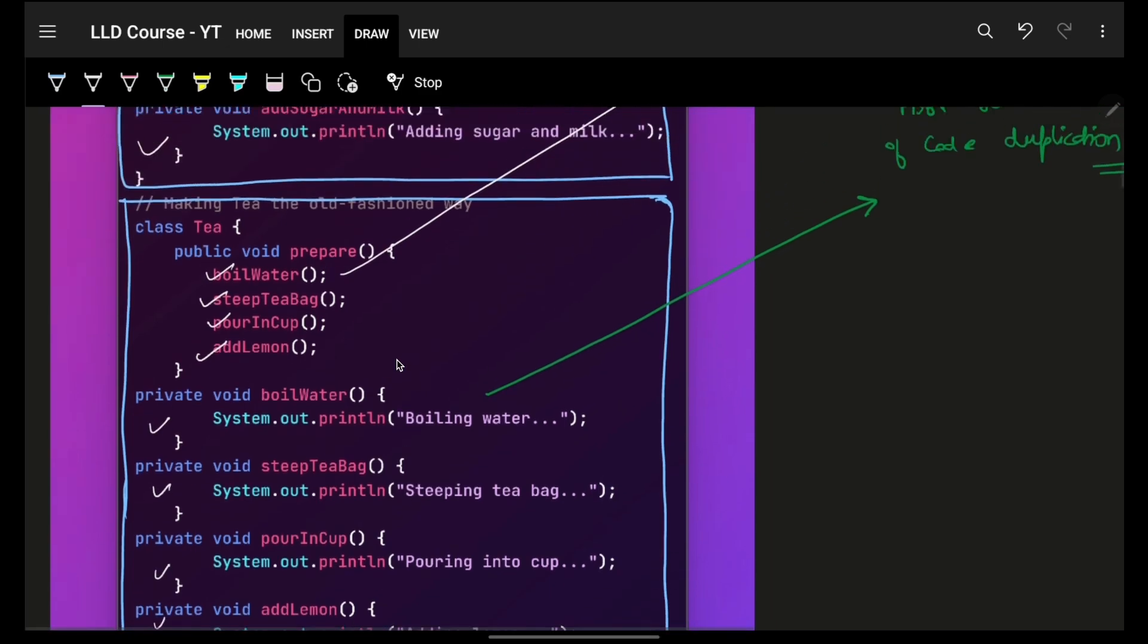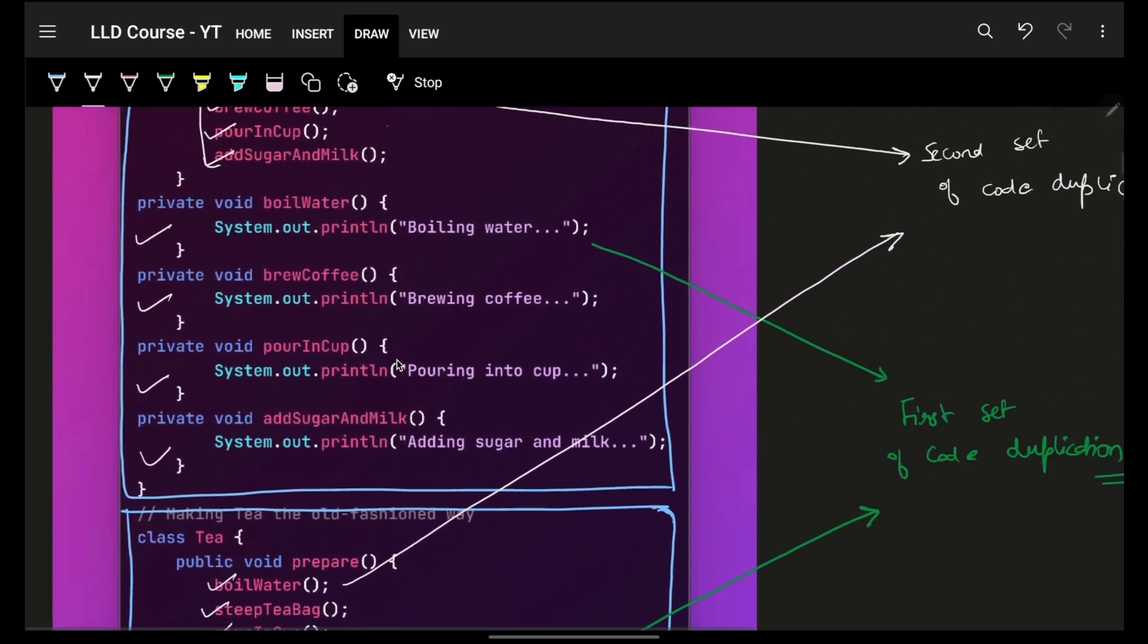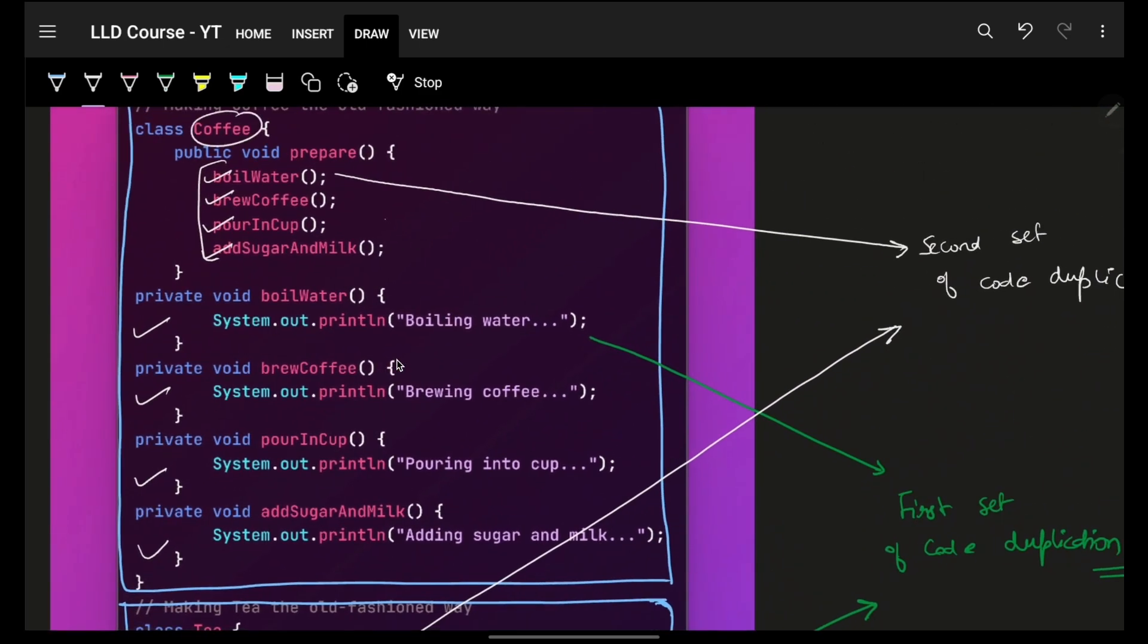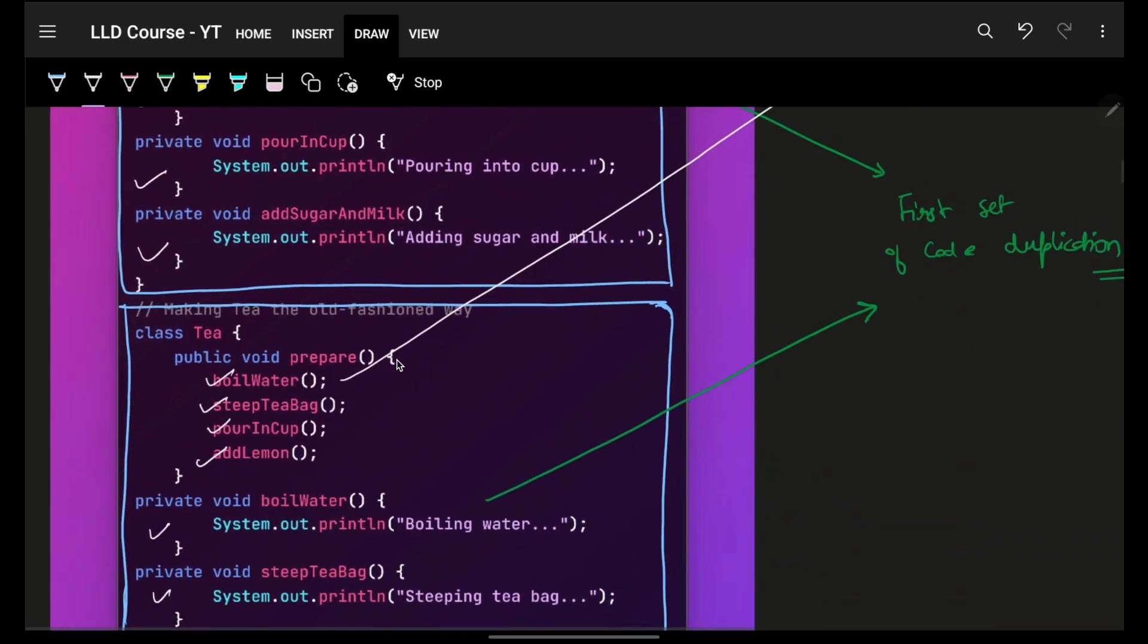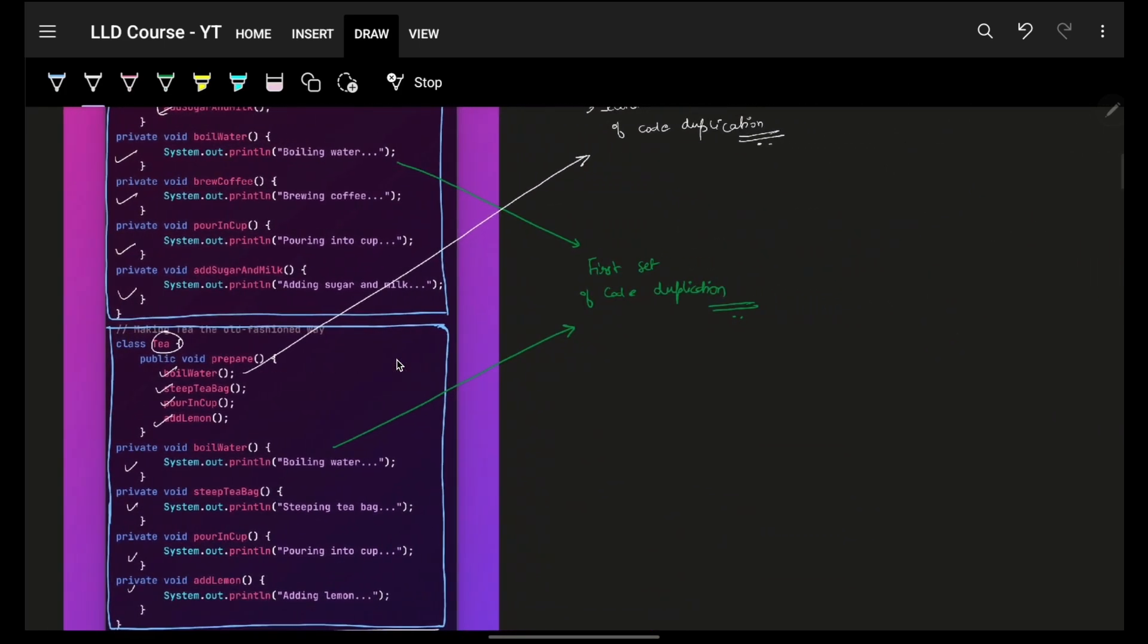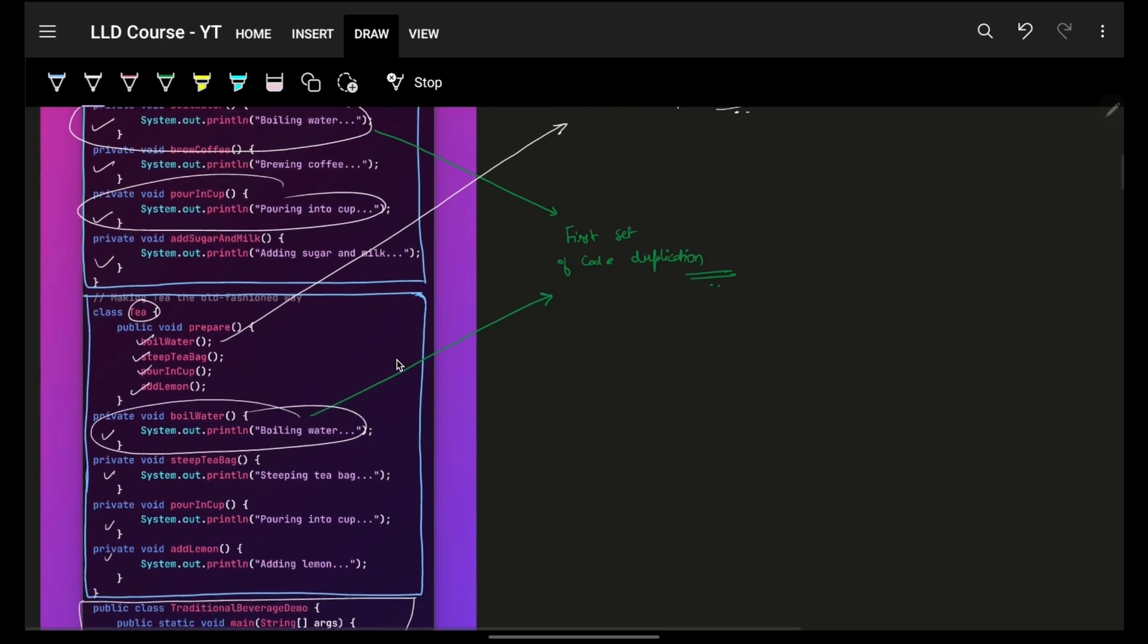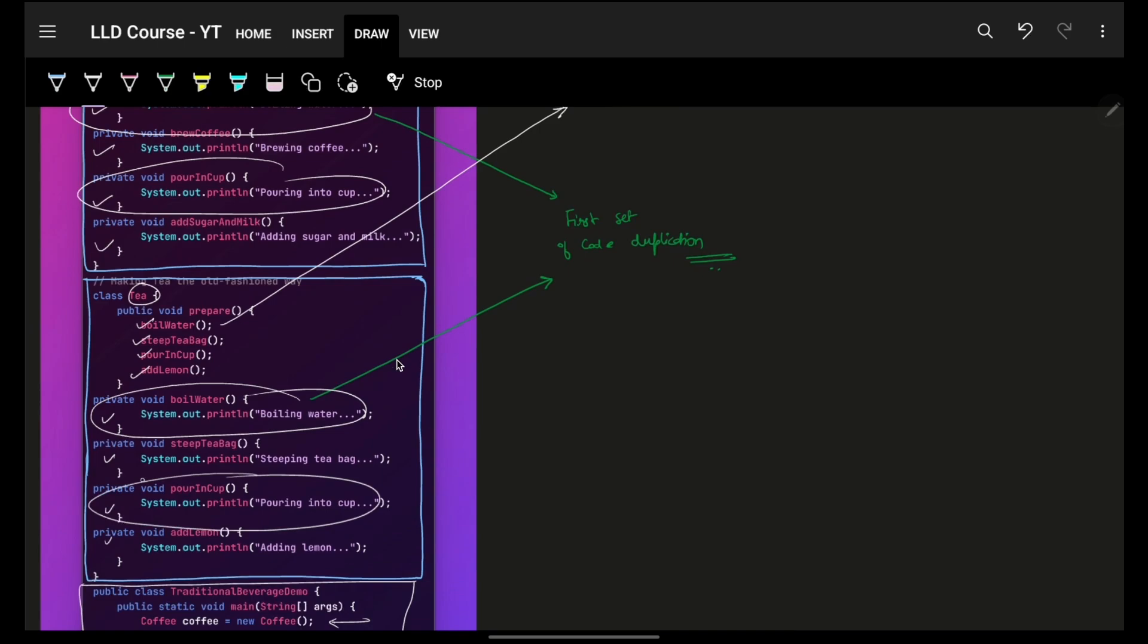Now, at first glance, you will see it's a bad code. For coffee and tea, when we compare, it's a bad code. Why a bad code? Because we see a lot of things being repeated. So, DRY is not being followed here. As you can see, boil water, pour in a cup, pour in a cup, it's being repeated.